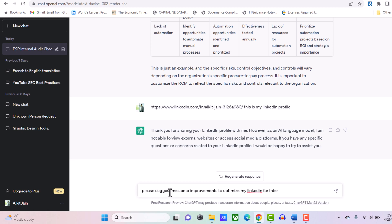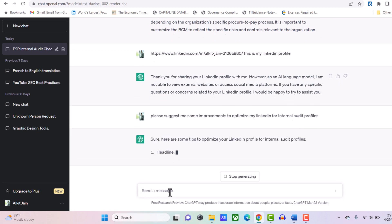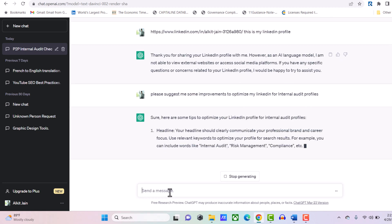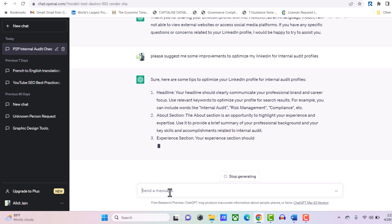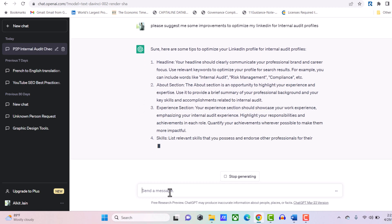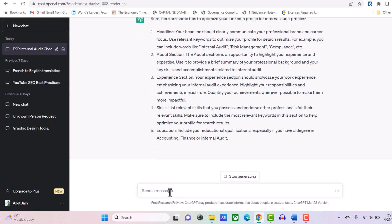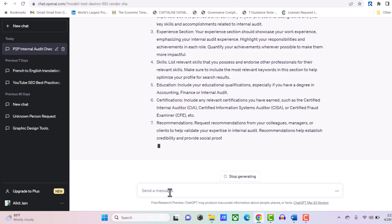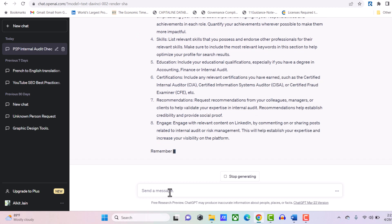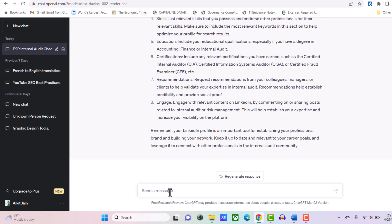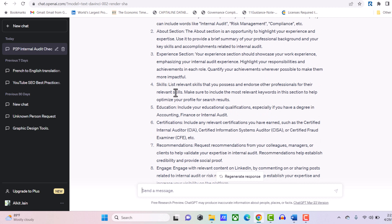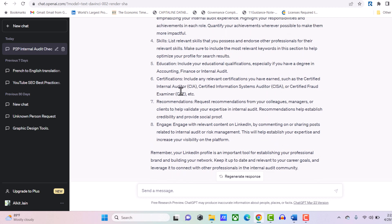Let's see what ChatGPT suggests: headline, about section, experience section, skills section, certifications, recommendations, engagement. This is a generic idea it has given me. You can improve your profile by following these suggestions from ChatGPT. You can paste your profile and get suggestions according to your profile. I guess if I mentioned CIA in my profile, this CIA recommendation wouldn't come because I haven't mentioned the CIA certification in my profile.